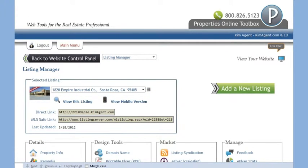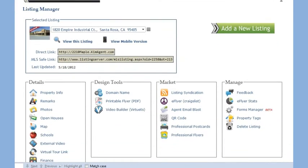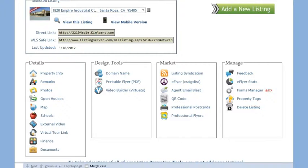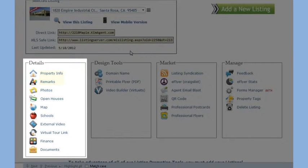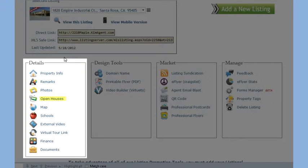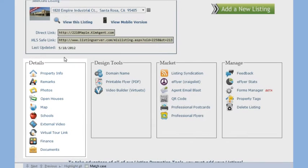The Listing Manager tools are broken out into several categories as well. Under the Details section, you can enter the listing details, upload photos, modify the geocode for the mapping tool, add your open house details, and more.